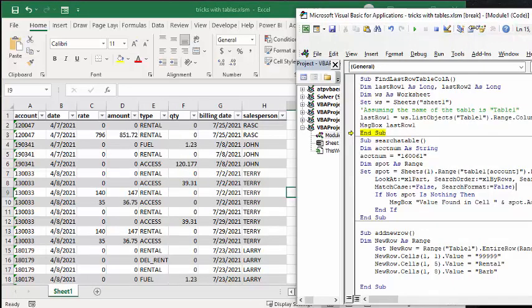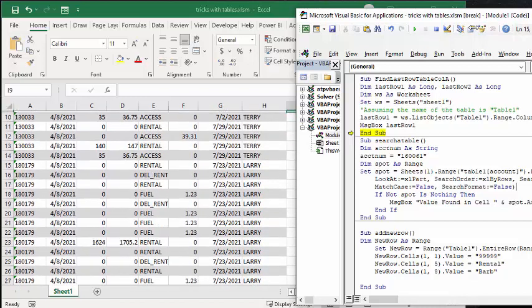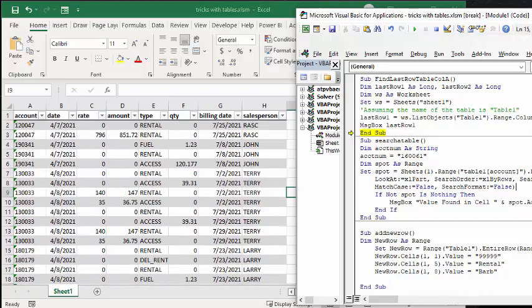So we're searching by the account number. And so I've declared account number a string because sometimes your account number has A, B, C, and it adds into your number. I'm looking for the spot where the account number is. And I've declared, looking for a specific search, search for a specific account number.